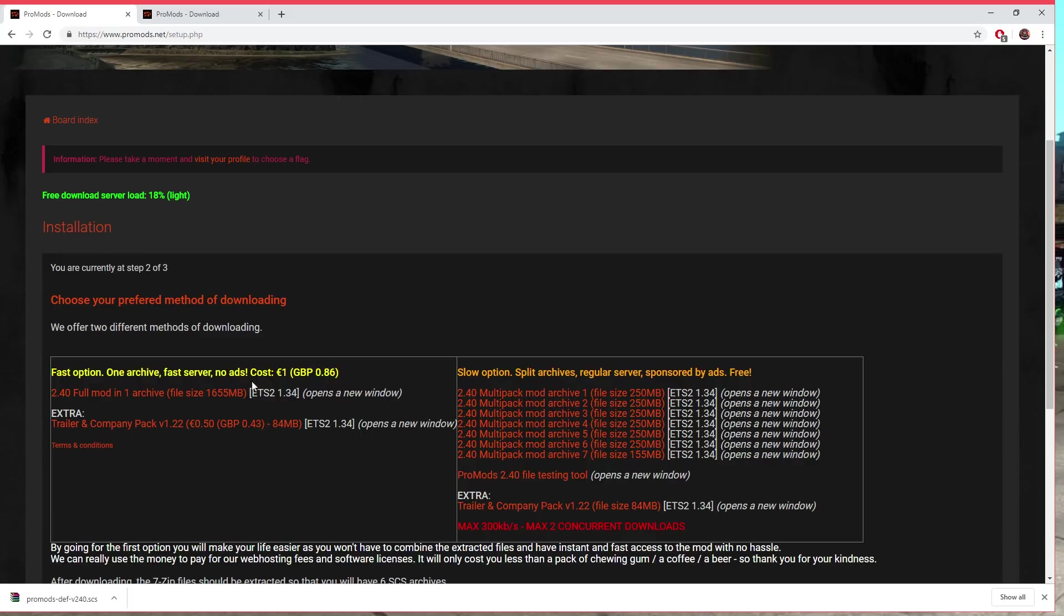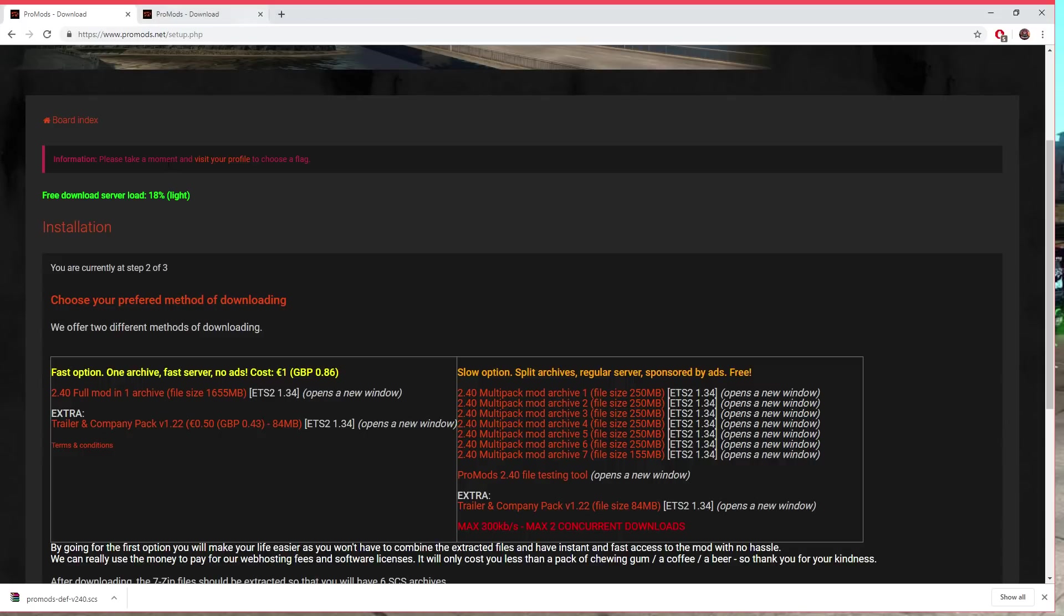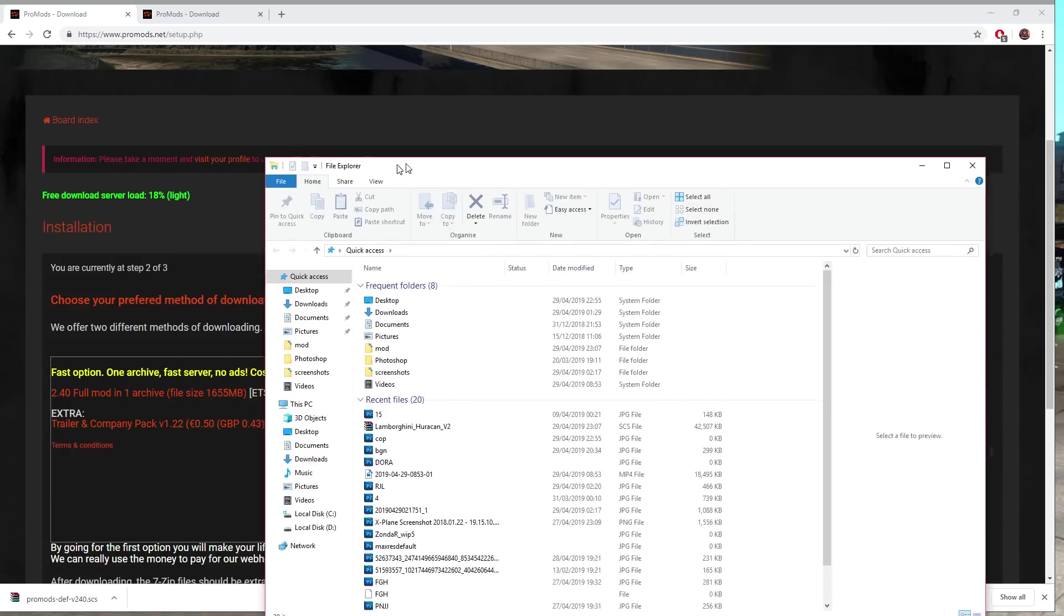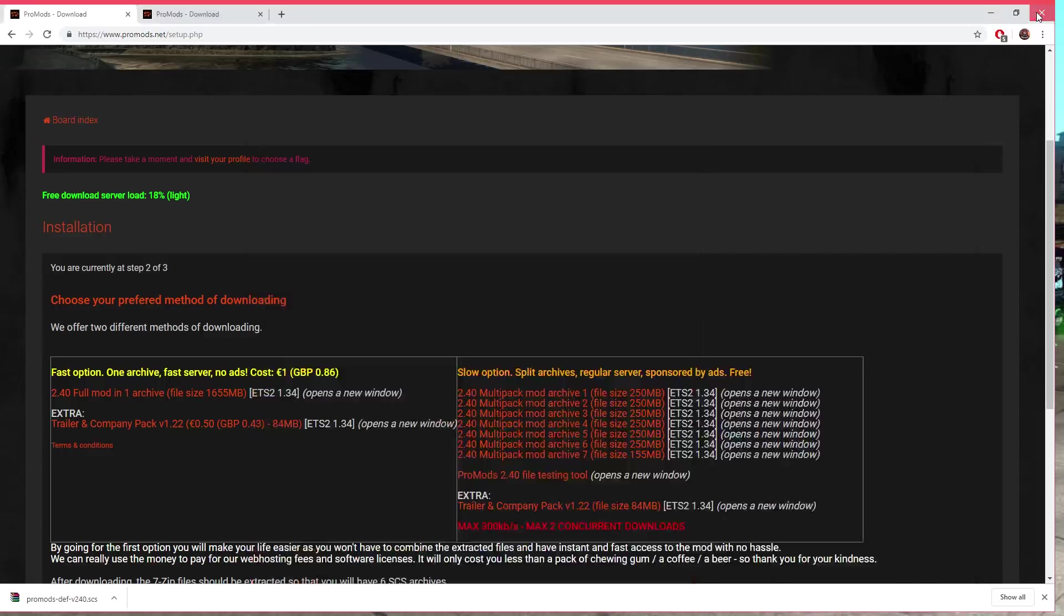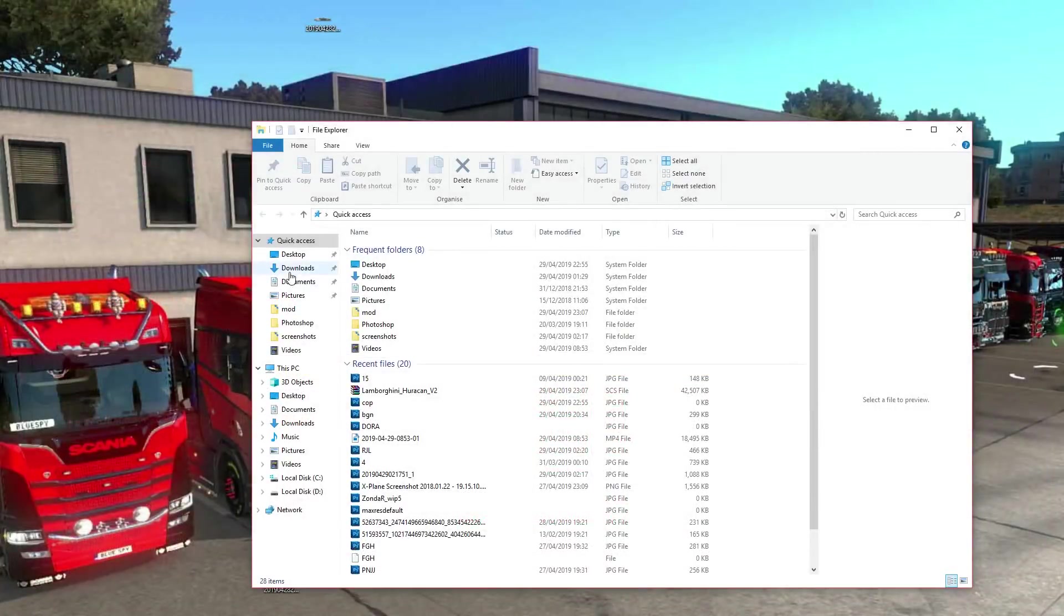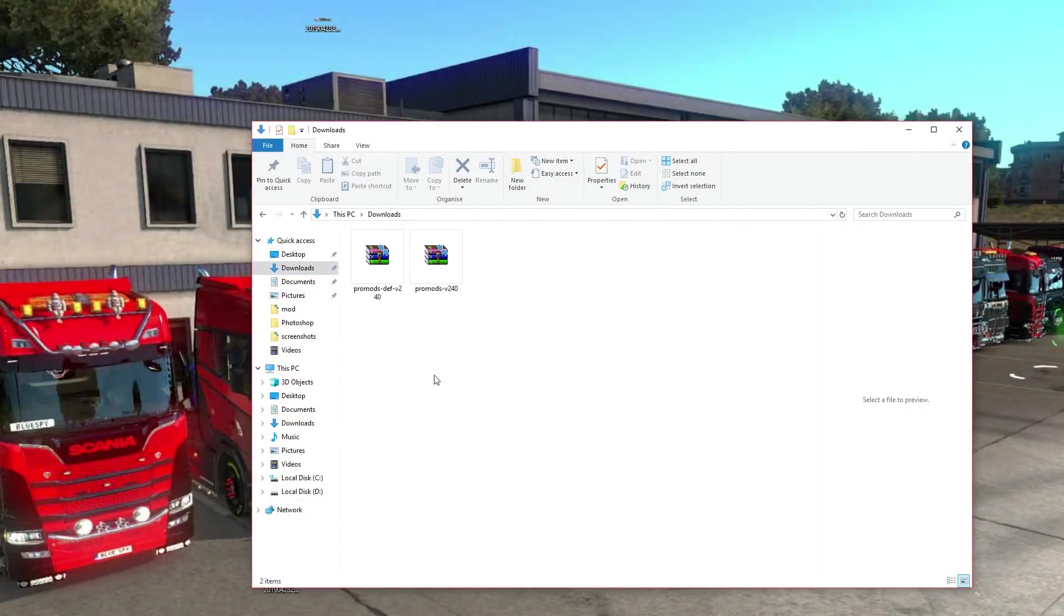It is absolutely awesome, ProMods is a must if you're a keen ETS2 driver. So definitely I'll donate the 86p and I'll just download one folder, less hassle. So that's what I do, I'll click this and download it.